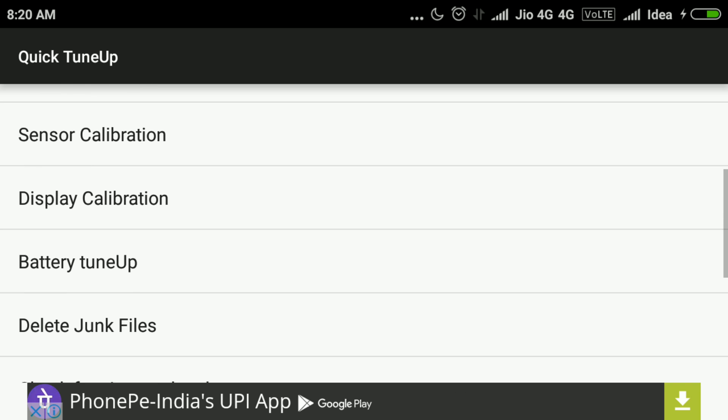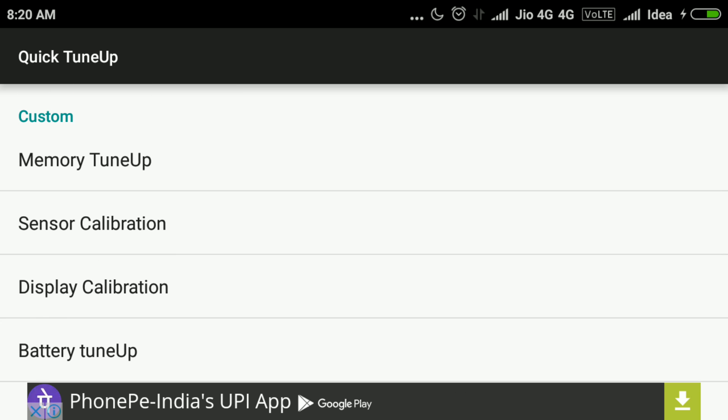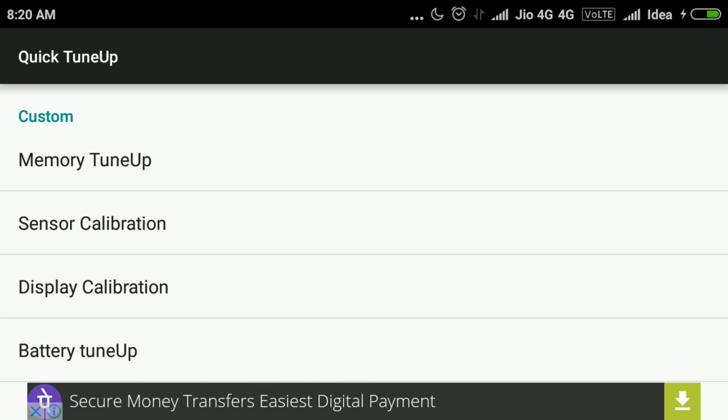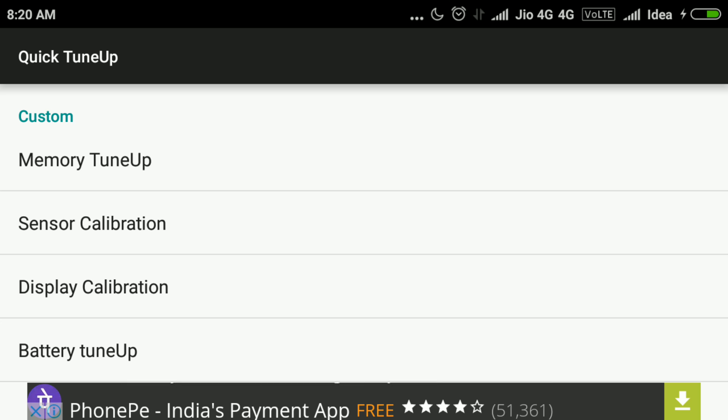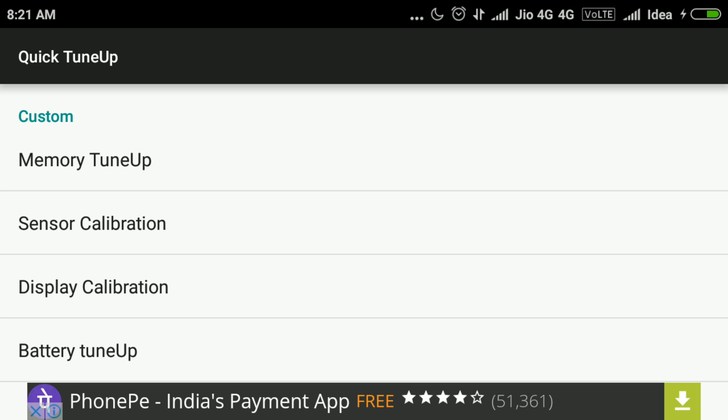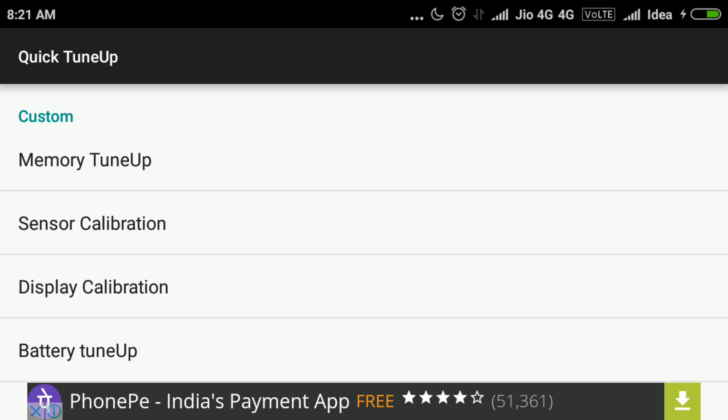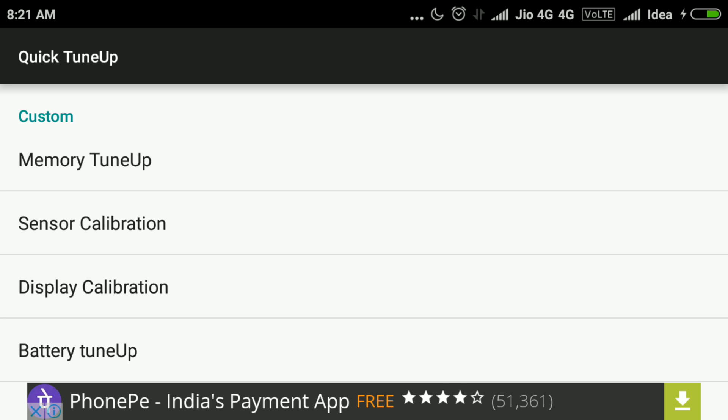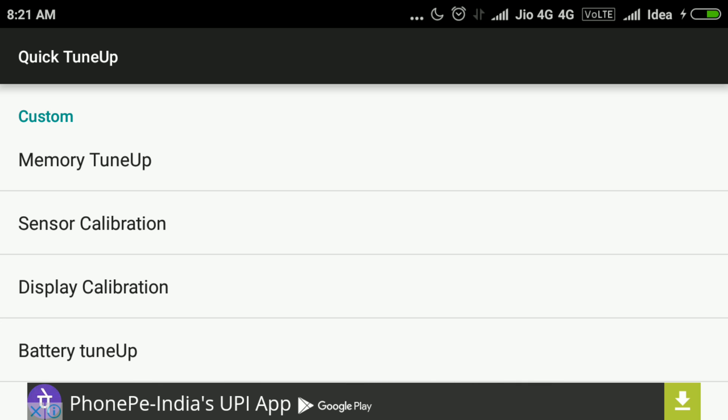So the summary is: go to Google Play and download Quick TuneUp, go to Sensor Calibration, run it, restart it. Your auto rotation system problem should be fixed up now. So good luck, have a good day.